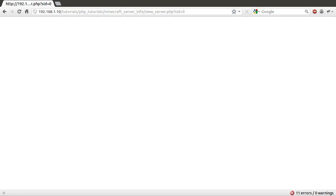Hello and welcome to part two of this series. Like I said previously, what we're going to be doing in this video is continuing on pretty much from where we left off by creating the actual view server page, which is where all the interesting stuff is going to be going on. So let's basically get on with it.